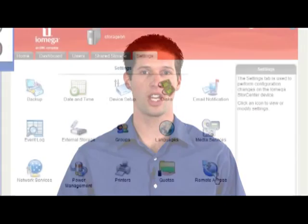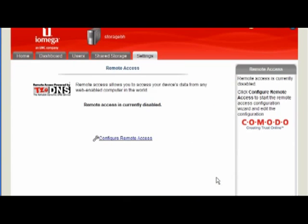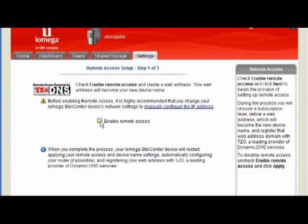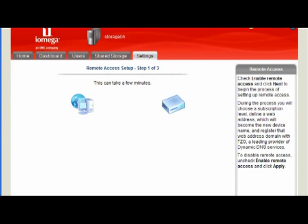Now here's the best part — it's really easy to do. Easily set up your remote access by going to the Settings tab and selecting Remote Access. Next, check the Enable Remote Access box and follow the steps to complete the setup.